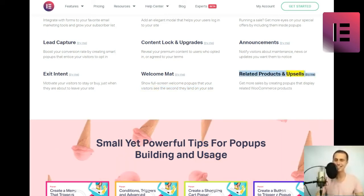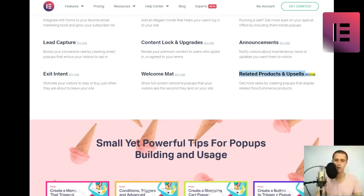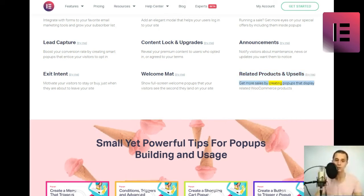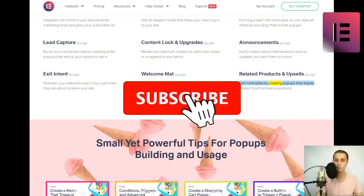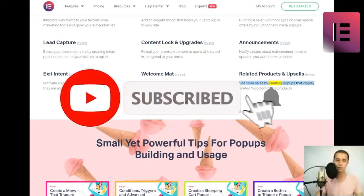Related products and upsells. Get more sales by creating popups that display related WooCommerce products.